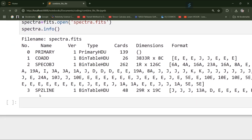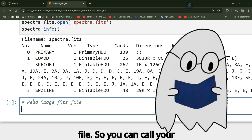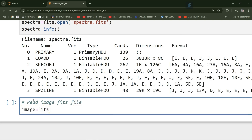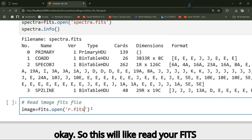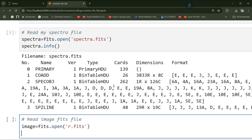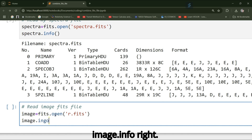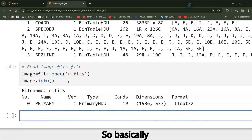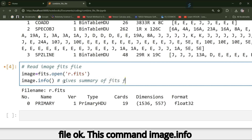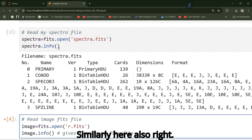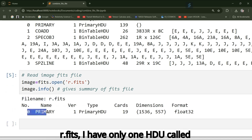Now I will read my image FITS file. I will call it 'image' and use fits.open() with 'r.fits'. Then I call image.info(), which gives a summary of the FITS file. In this file 'r.fits', I have only one HDU called primary HDU.